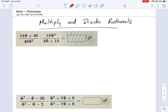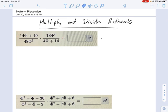Now we're getting into how to multiply and divide rational expressions. We have two rational expressions which we're multiplying together, and we want to put that into a simplified form. First things first, always look for ways to factor your rational expressions — that usually makes things easier.